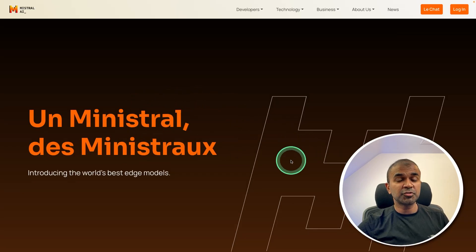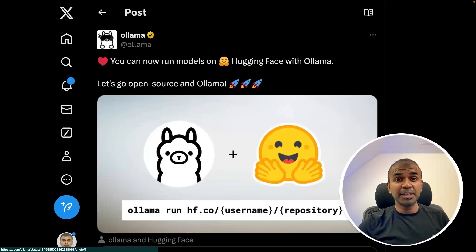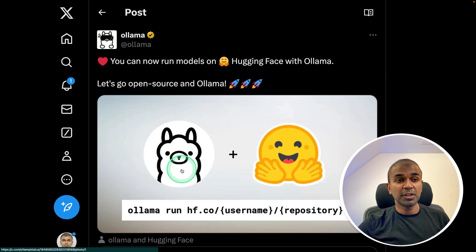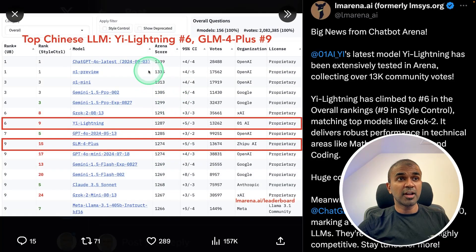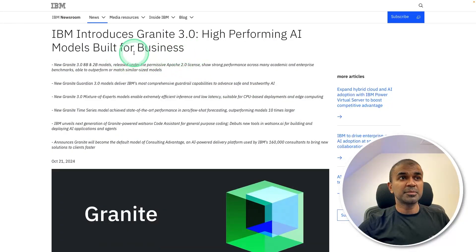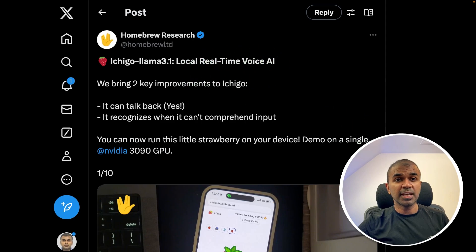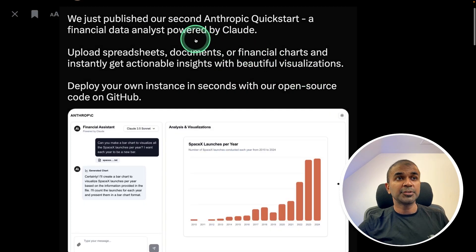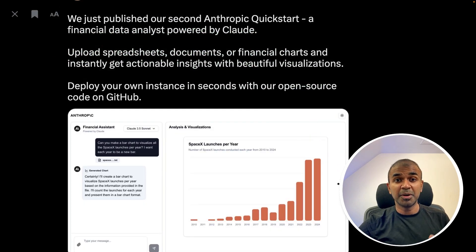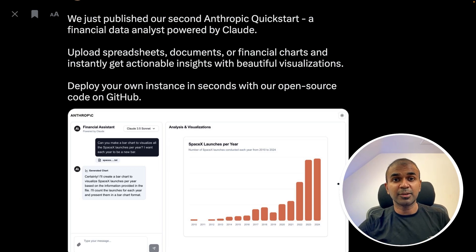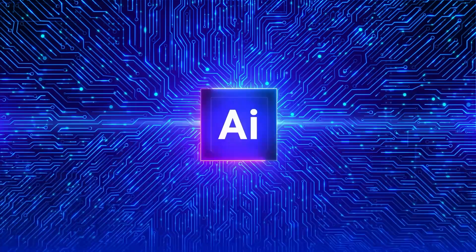We also have a Mistral model from Mistral, the ability to run thousands of models from Hugging Face using Ollama, another high-ranking E-Lightning model, Granite model from IBM, Notebook LM's new features, Real-Time Voice AI, Anthropic's new Financial Data Analyst, and much more to cover. That's exactly what we're going to see today. Let's get started.